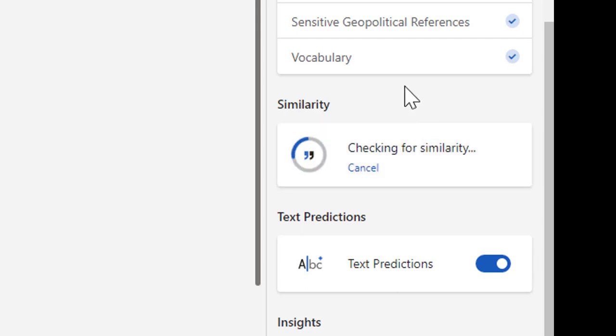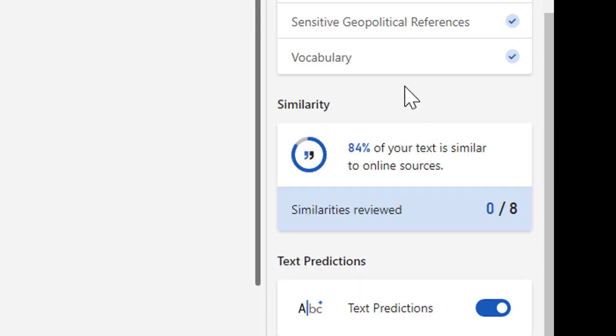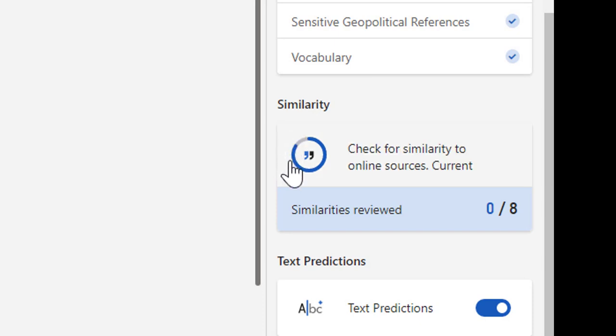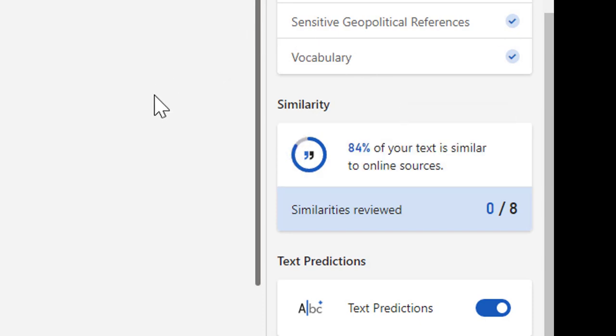It will begin processing and checking for similarity. When it finishes processing, it will report back telling you, in this case, 84% of my text is similar to an online source.